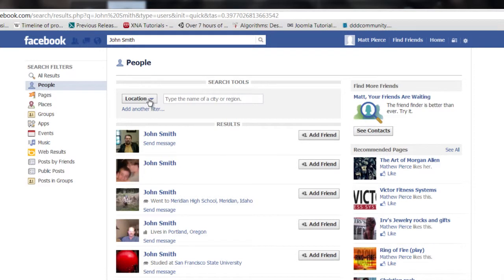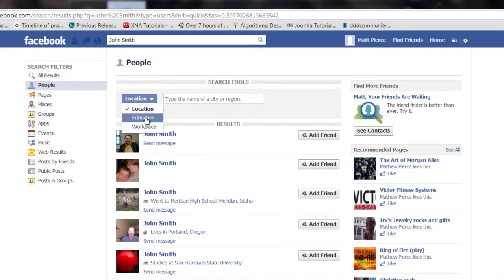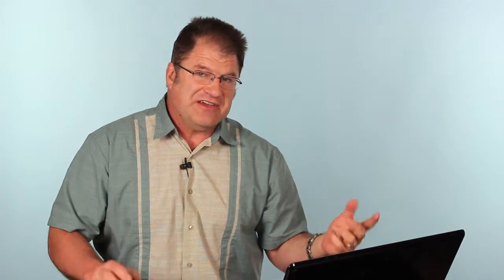Then you can go into this filters bar up here, this box, this pull-down list, and add another filter. Then you can filter for education, like where they went to school, and their workplace, and their location. So you can narrow it down further and further until you get to a small pool of people that you can choose from.